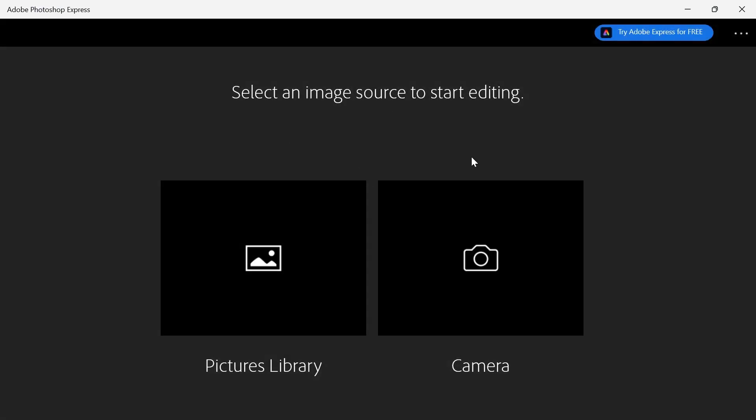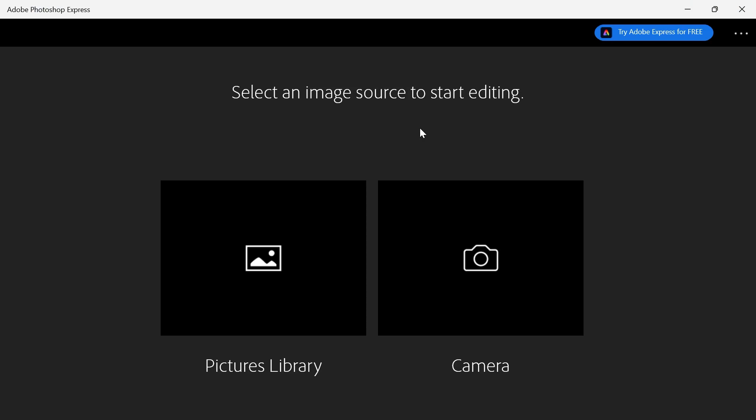Click on continue. And just like that, we've now downloaded Adobe Photoshop Express completely for free.